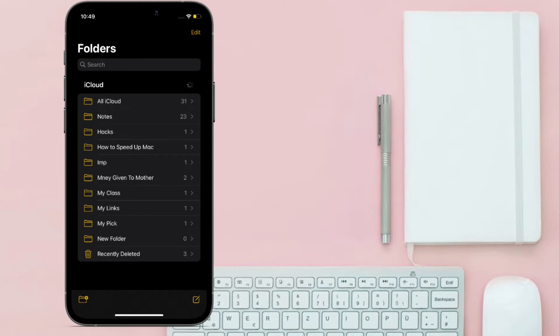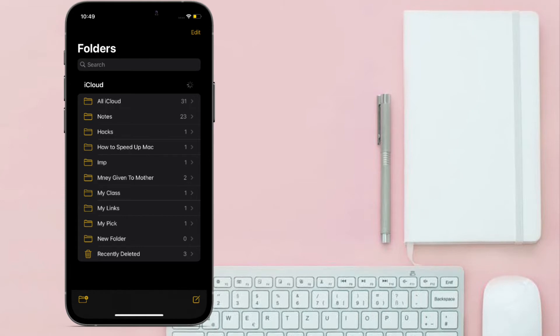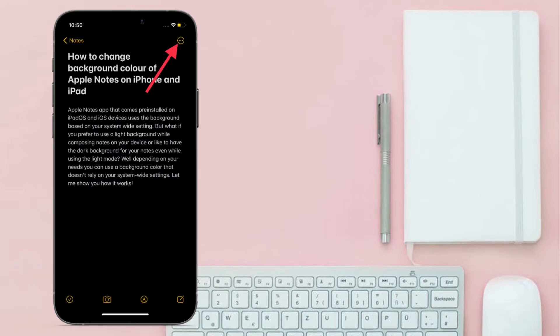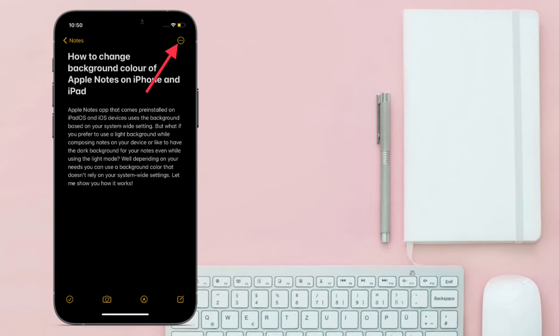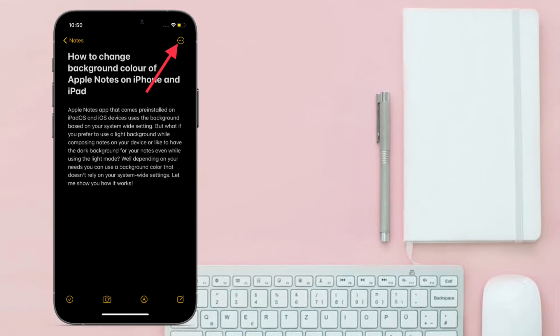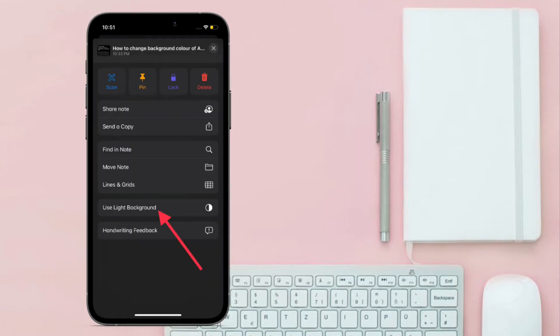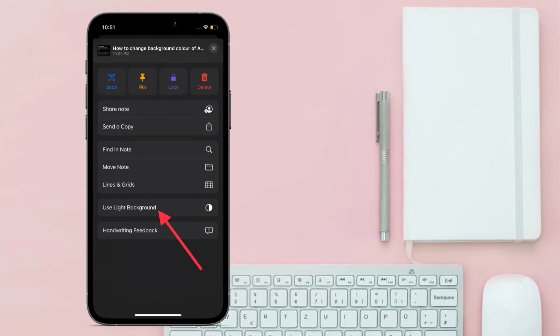Once you have opened the note, tap on the triple dot icon at the top right corner of the screen. Then in the share sheet, you have to select use light or dark background depending on the mode that you have enabled on your device.